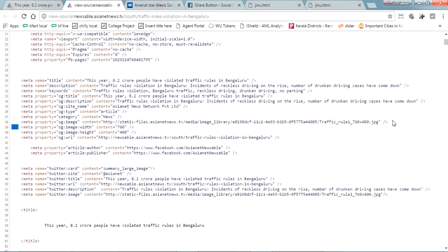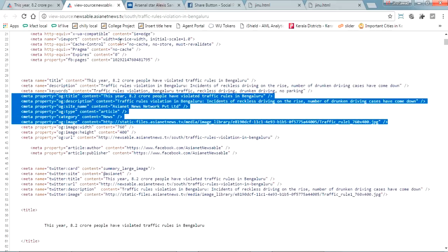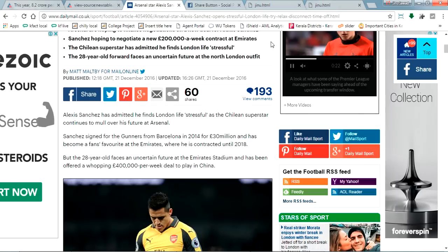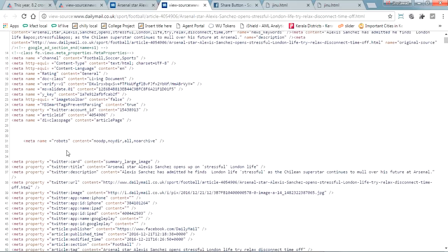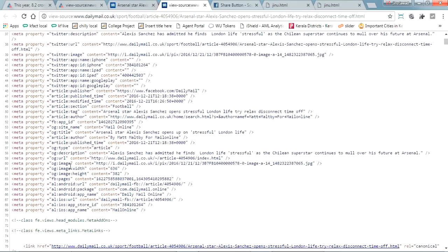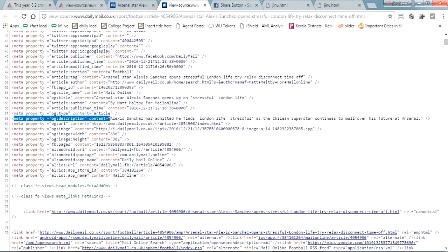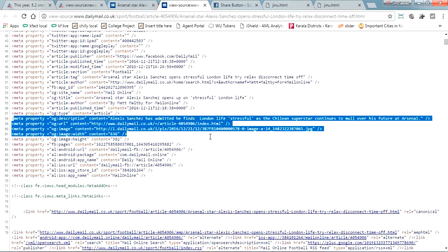This is the same way everyone is using. Here also you can see, if I'm going to source code, you can see here description, the URL, the image is there, and all the things what this page is saying.